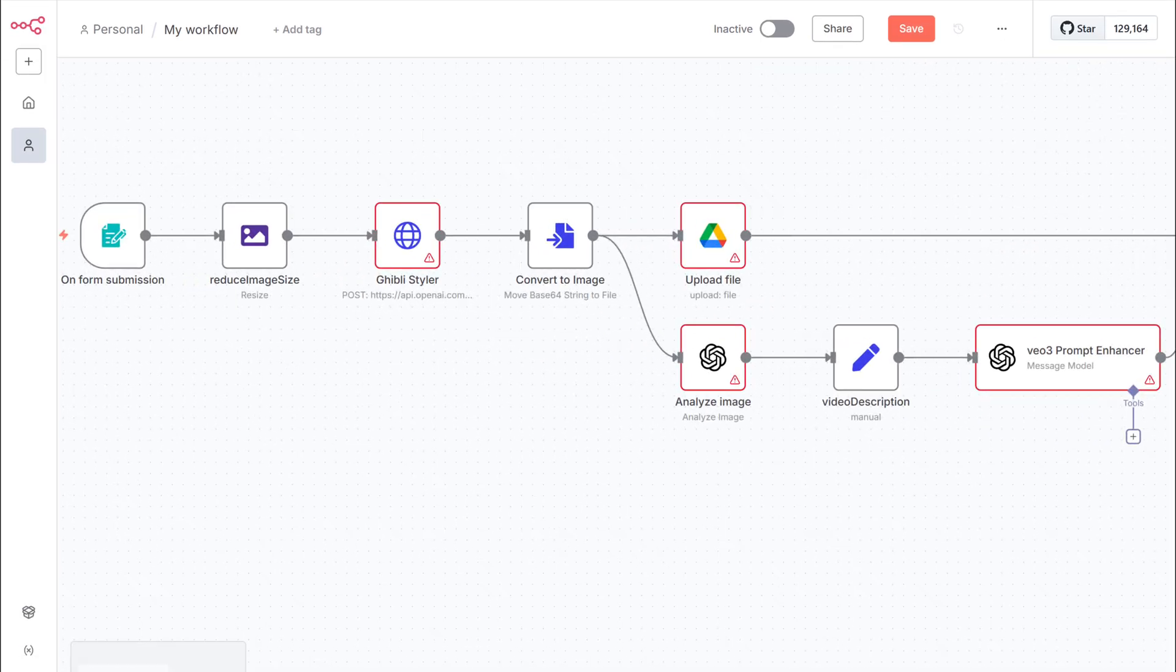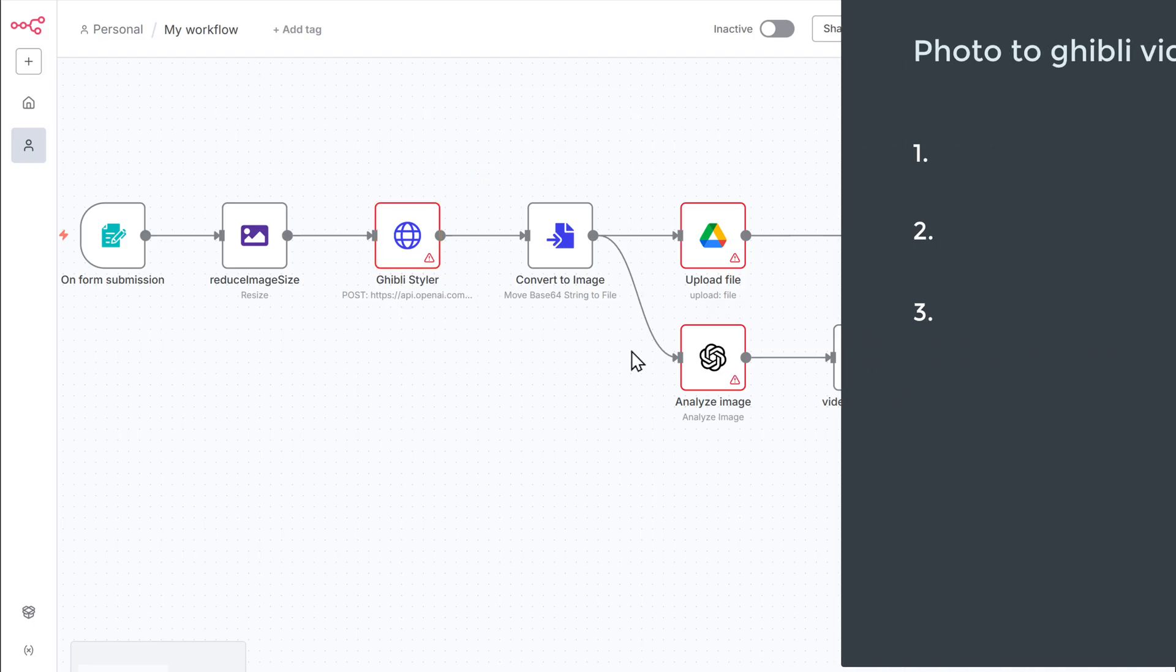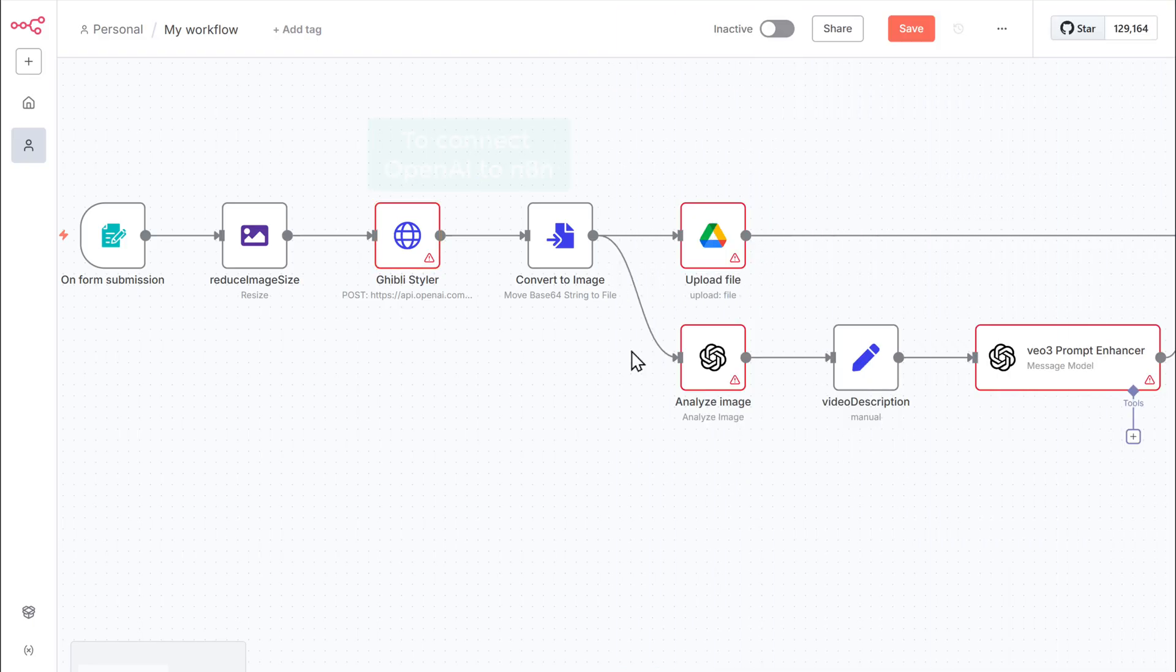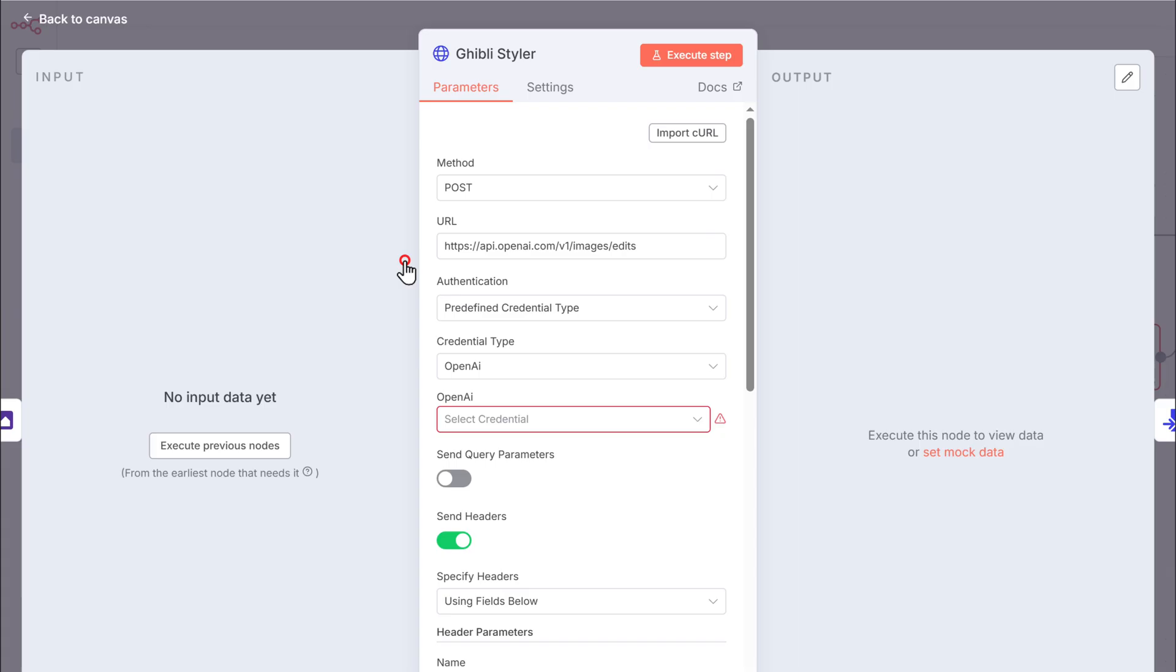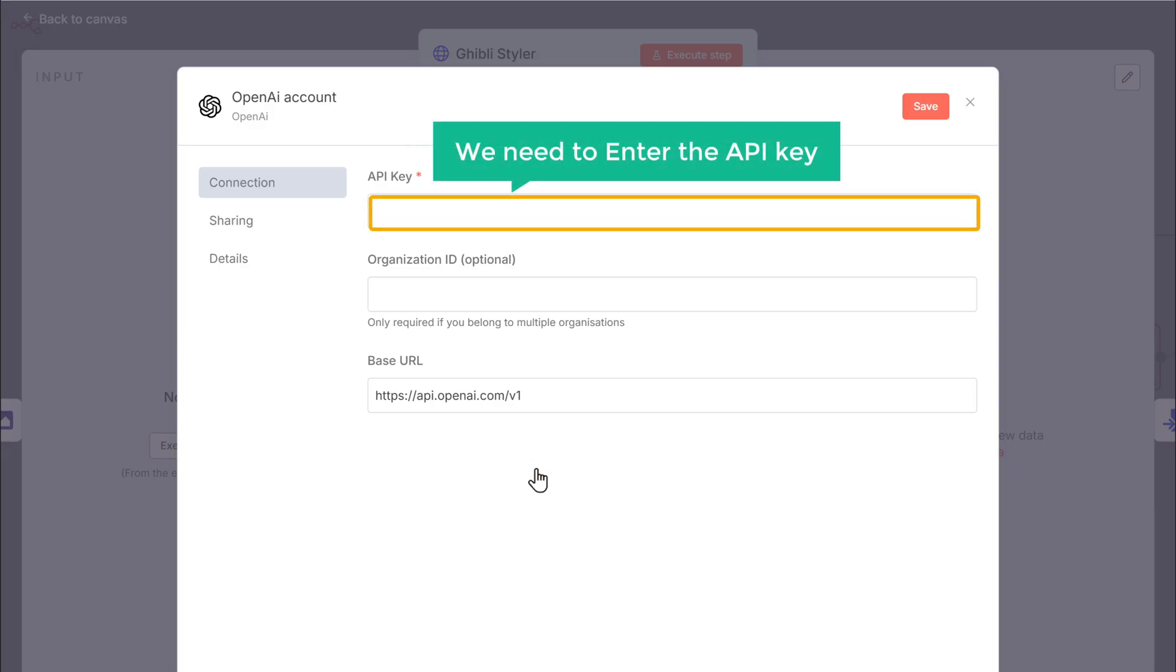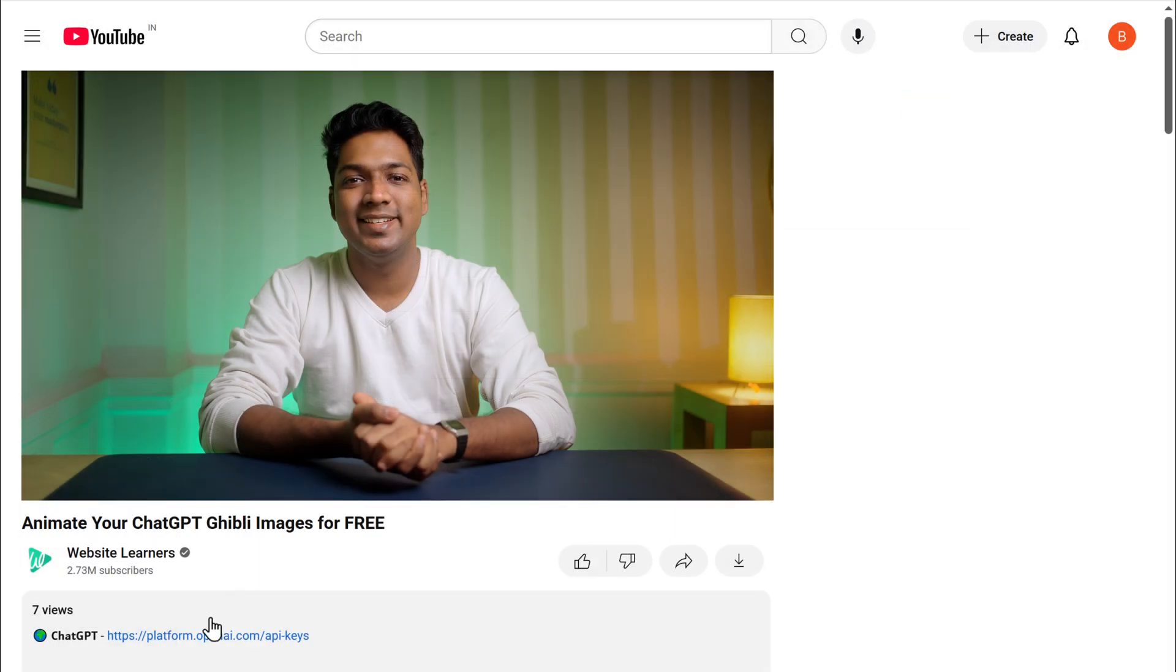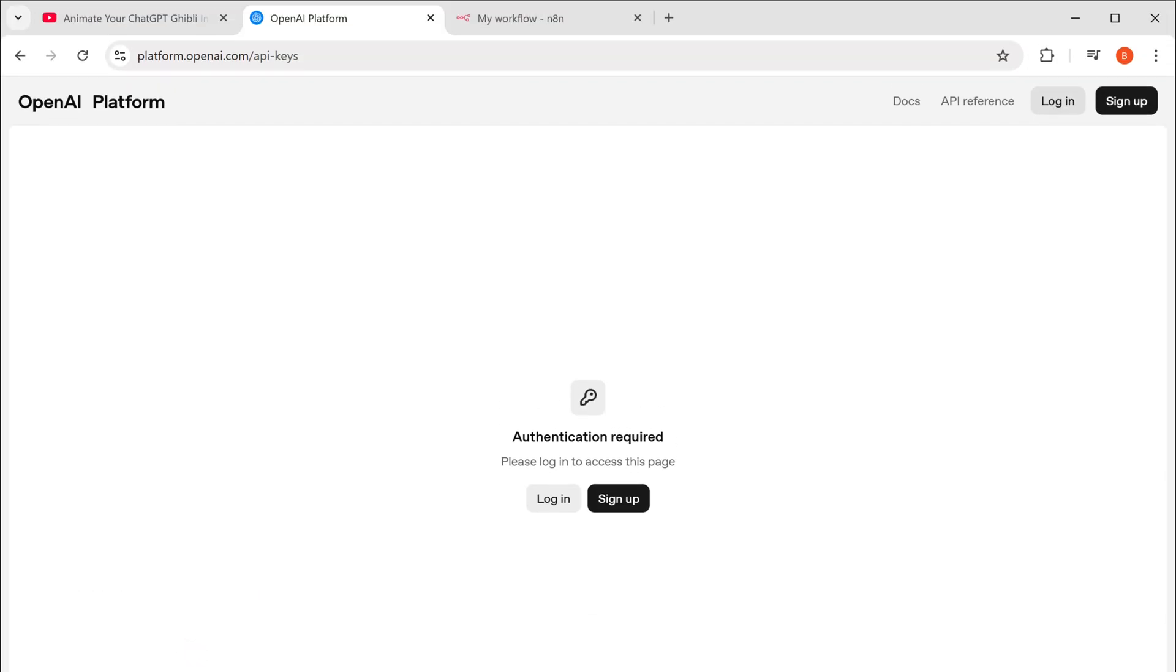So let's start with the Ghibli styler node. In this node, we need to add the OpenAI API keys. So the first step is to connect OpenAI to N8N. To connect OpenAI to N8N, just open this node, click here and select create new credentials. Now this is where we need to enter the API key. And to get the API key, click the link in the description and sign in with your Google account.